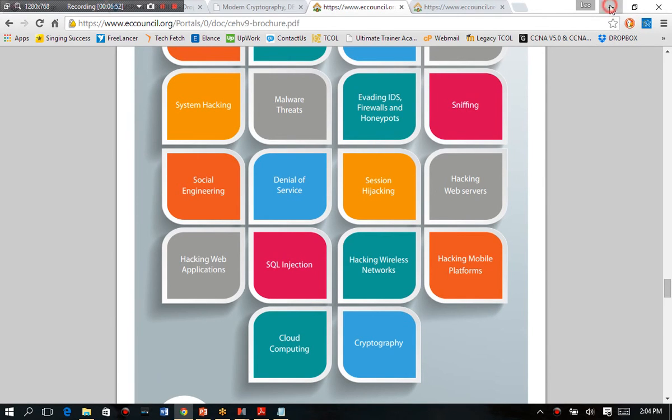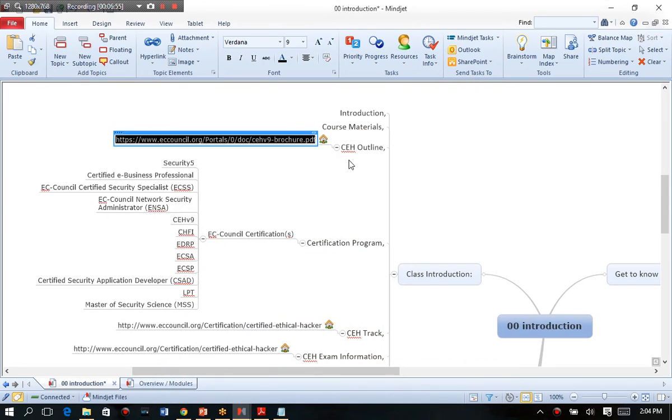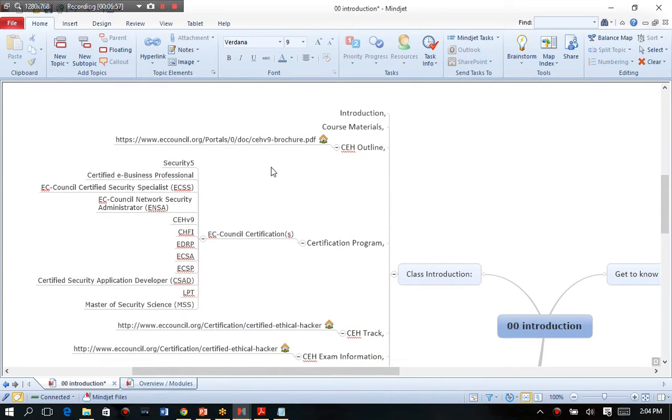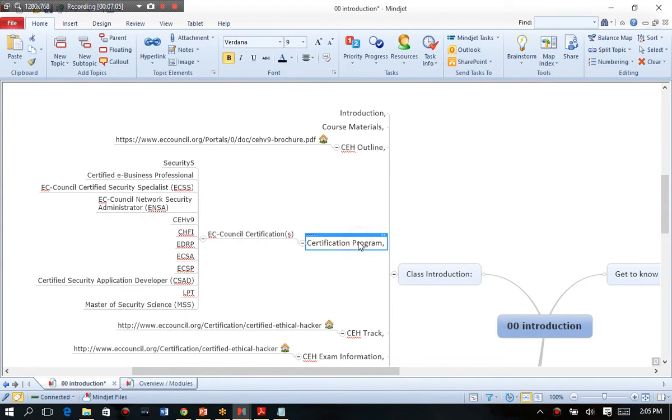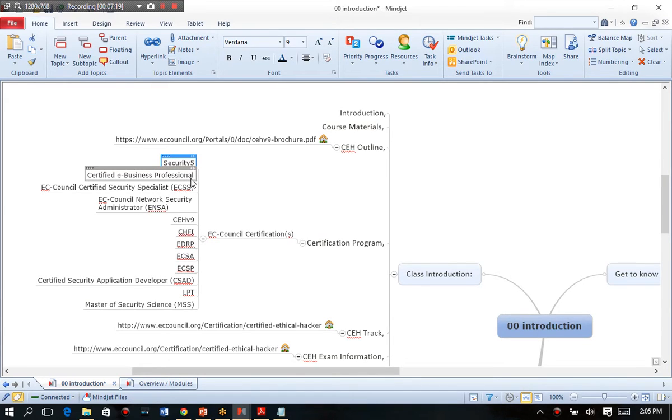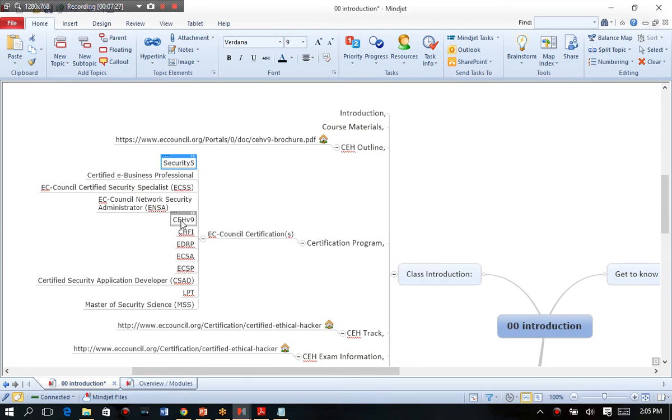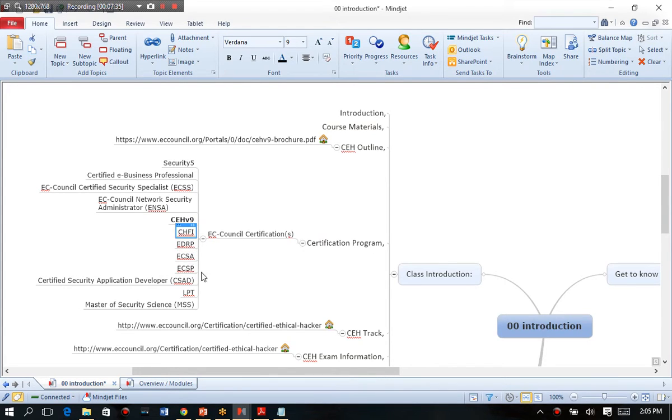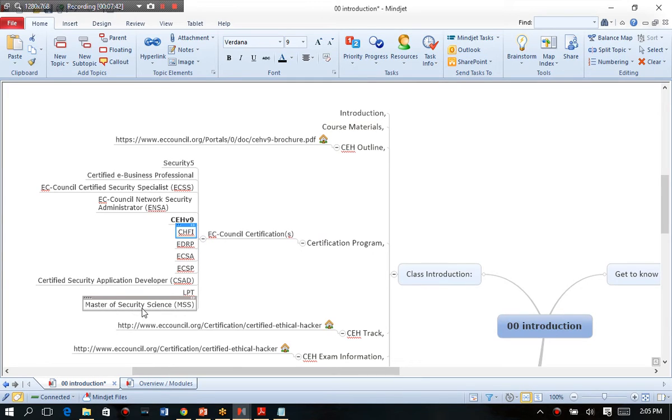My course is backwards compatible with all of these in an attempt to get you guys just absolutely the latest and greatest information condensed and efficient and effective. The certification program that EC Council specifically offers, if you want to stay with EC Council, is these certifications right here. So they offer introductory certifications like Security 5, the e-certified business professional, and then they go into what I would suggest is more the traditional certification paths, which is a security specialist, the network administrator, the classic CEH version 9, the certified hacking forensics investigator, disaster recovery, security analyst, security practitioner, application developer, licensed penetration tester, and also you can get a master's of security science from EC Council as well. So EC Council tends to be a great organization to get involved with if you're interested in learning about hacking and penetration testing.